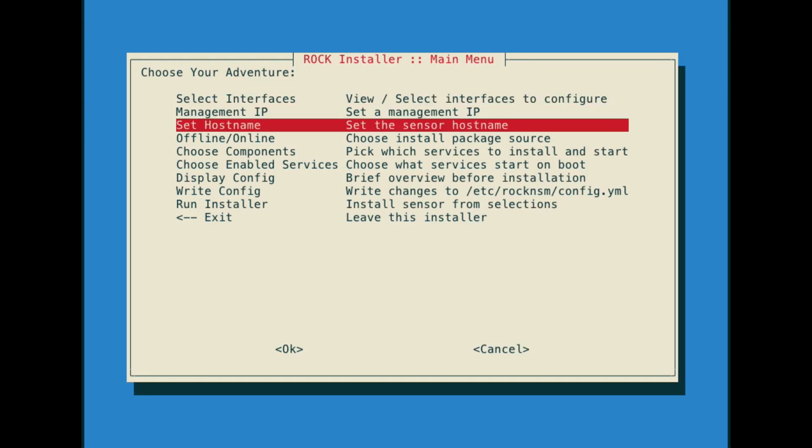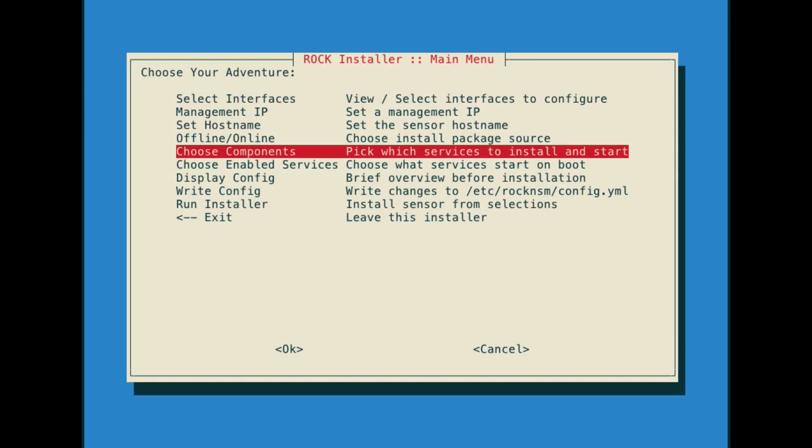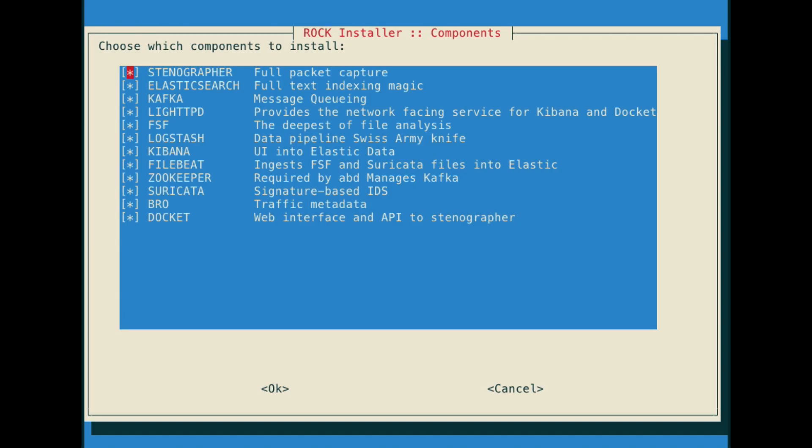Next is where you would choose what components get installed. The default behavior is that everything is selected, but you can customize this to fit your use case.